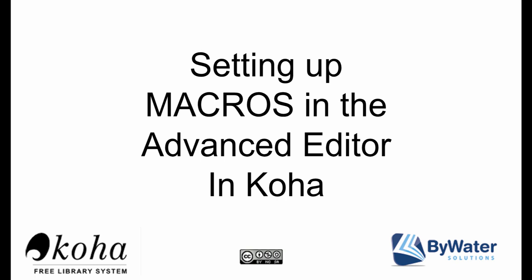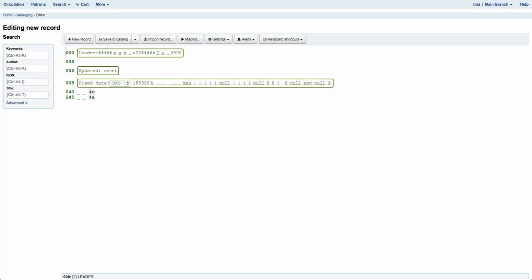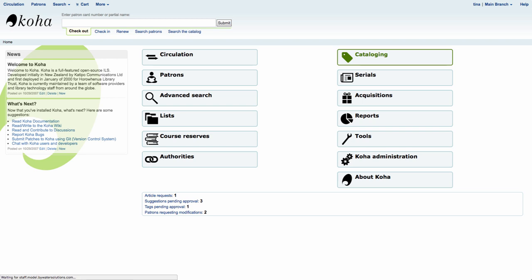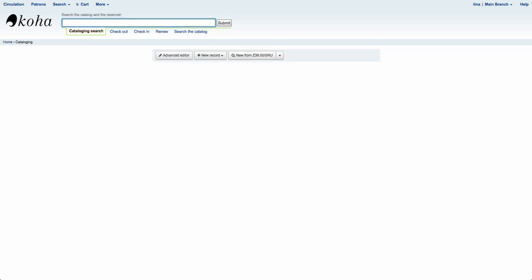The first thing we'll want to do is log in to the staff client. Once we're logged into the staff client we're going to click on Cataloging. From here you'll see three buttons: Advanced Editor, New Record, and New from Z39.50 server.